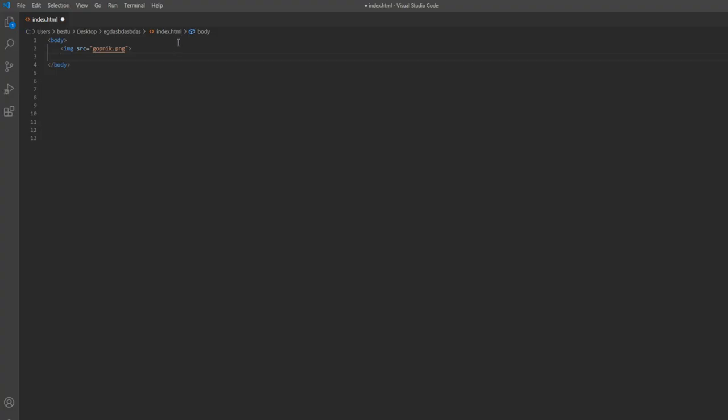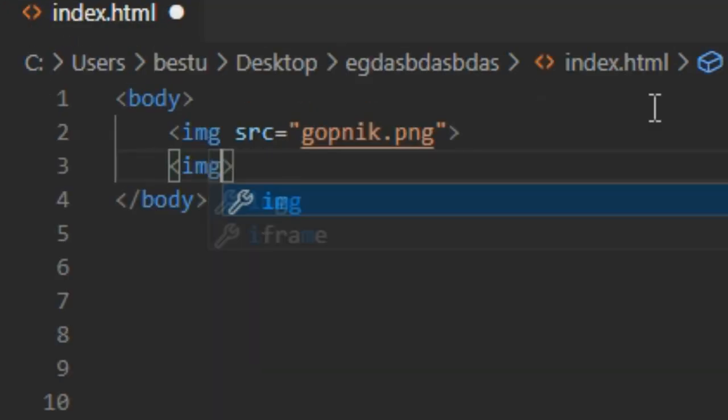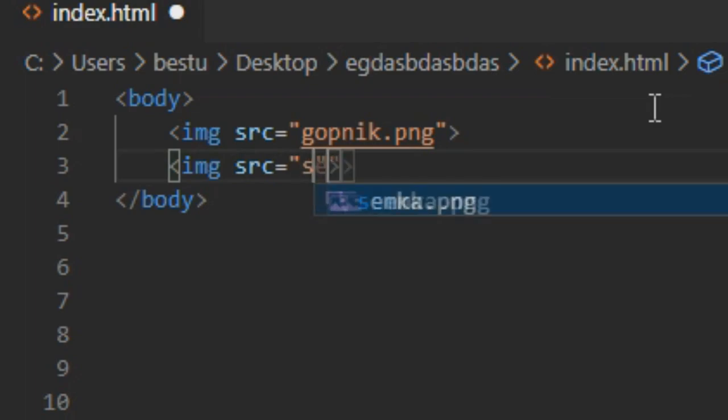Now let's do the same thing but with semka.